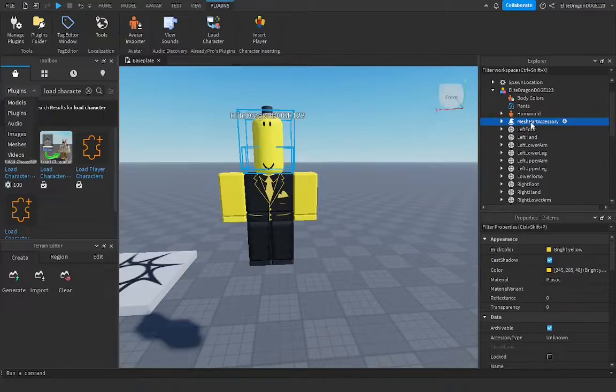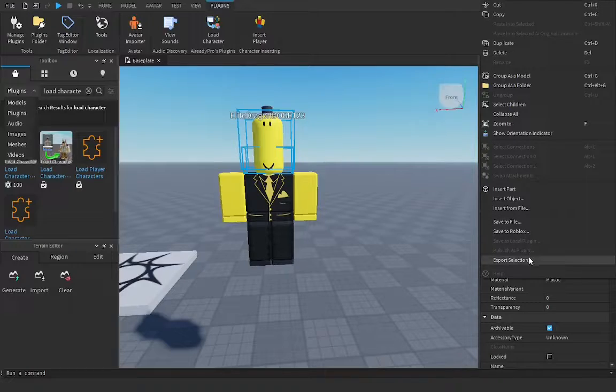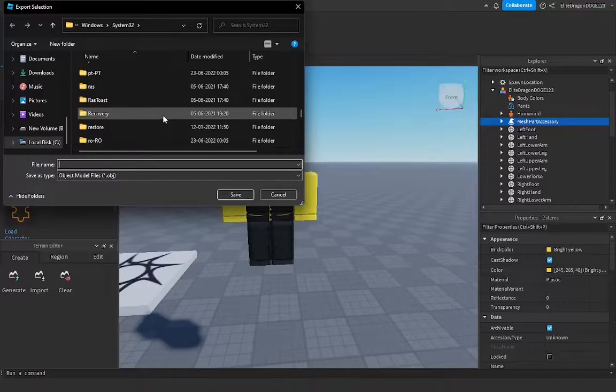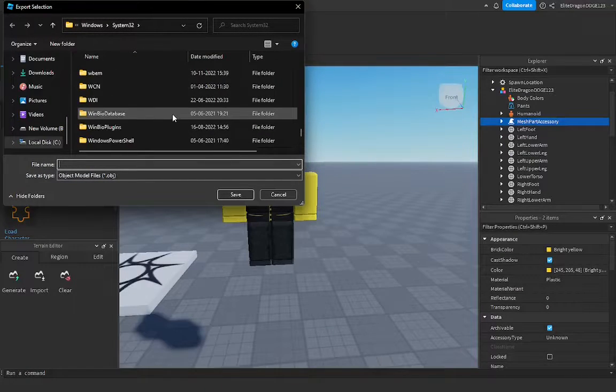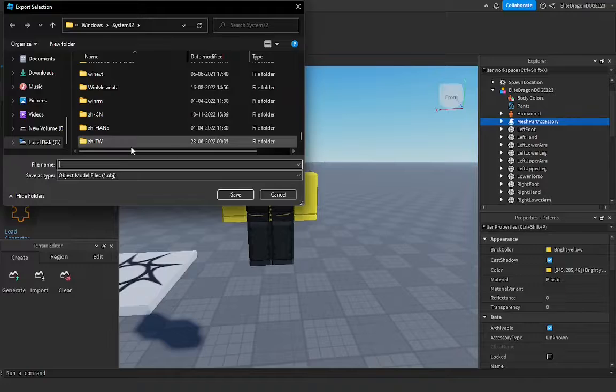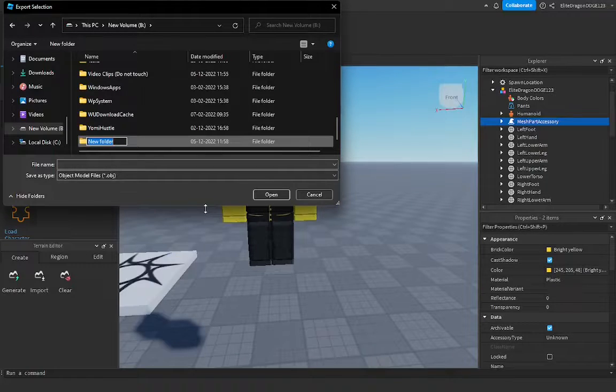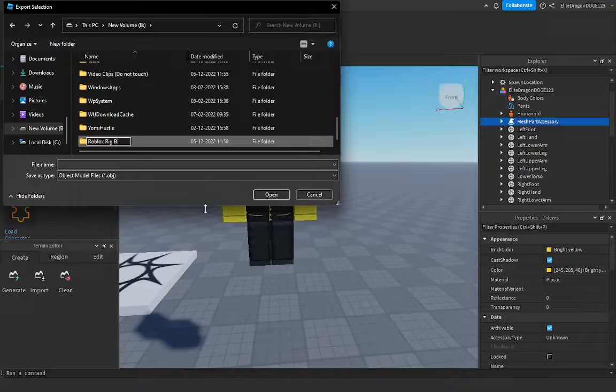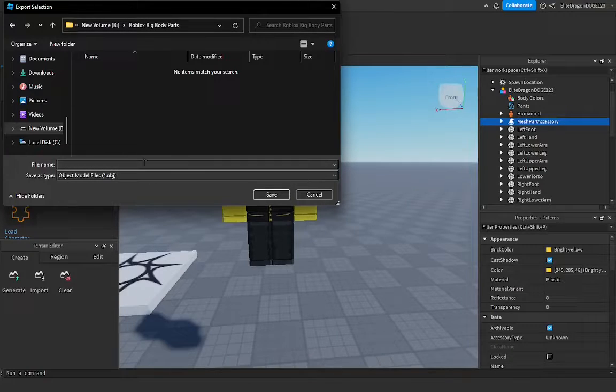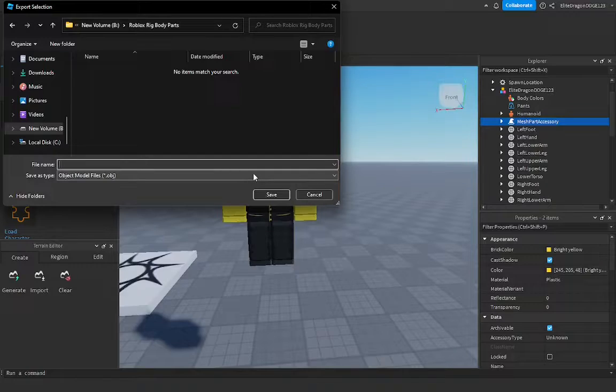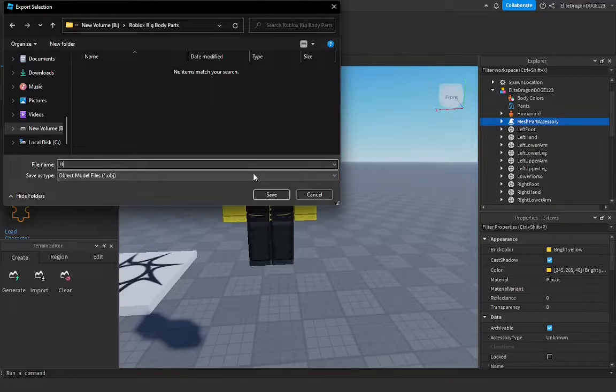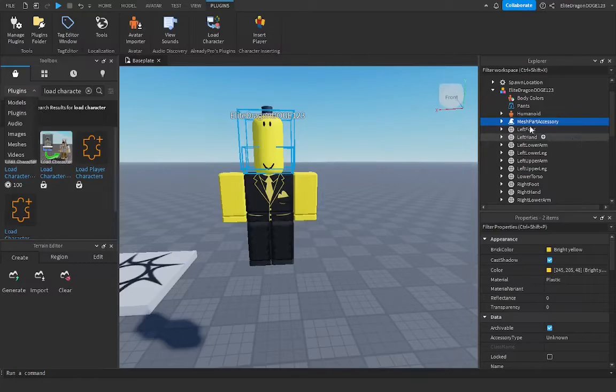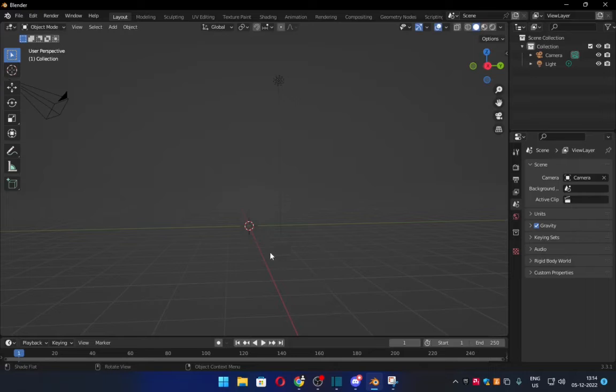And once I do that, I want to go here and export selection. So make a folder where you can separately keep all of these body parts. So right here, I'll name this Roblox Rig Body Parts. Once you have your respective folder for everything, you want to make sure to name everything so you don't get mixed up. So this would be head. And now once you do that, you just export everything else.